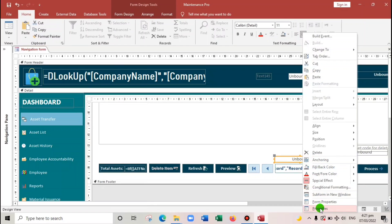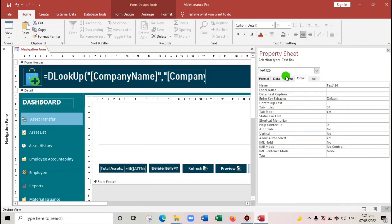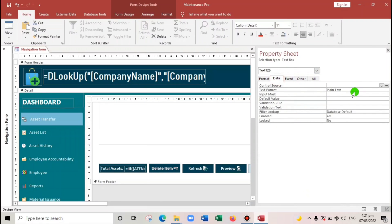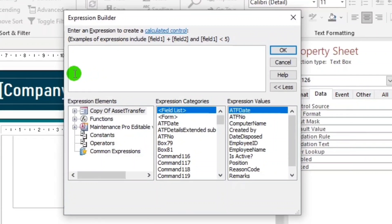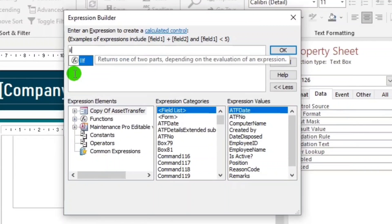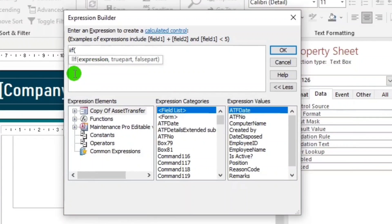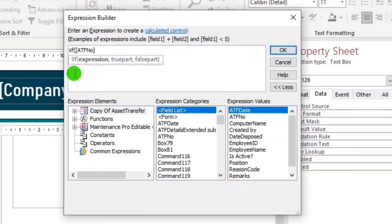So now, let's start the coding. Very simple. So in the data, control source. Let's type if, and then open bracket. Let's copy-paste. And then type is null.